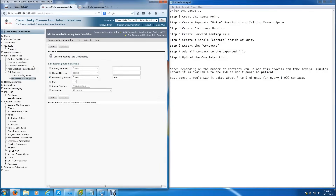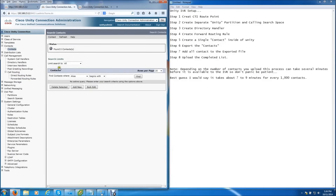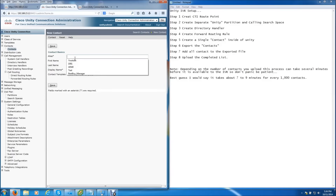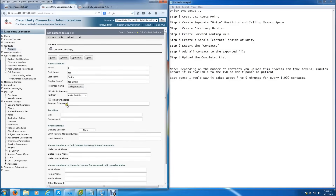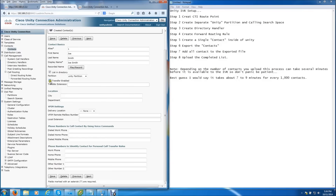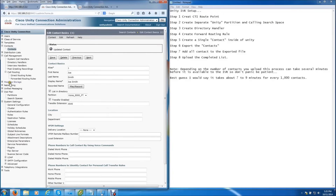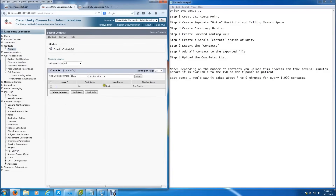The next thing we need to do is create a single contact. You can use a placeholder name. We'll set alias to 1, first name Joe, last name Smith. The template is fine. Once you hit Save, more fields pop up. Listing in the directory is fine. Enable transfer and give him an extension. The partition needs to be the Voice partition. Everything else you can leave blank. Hit Save, and you have your one user created.